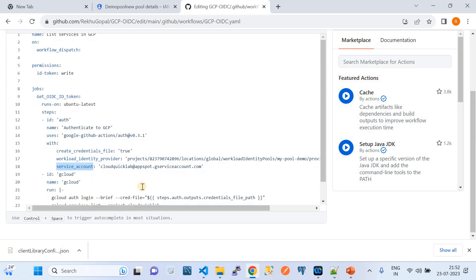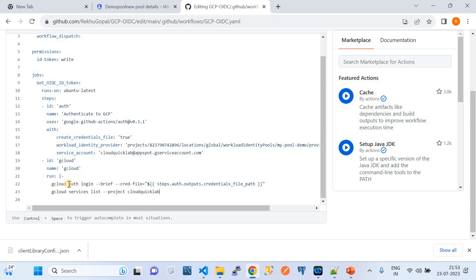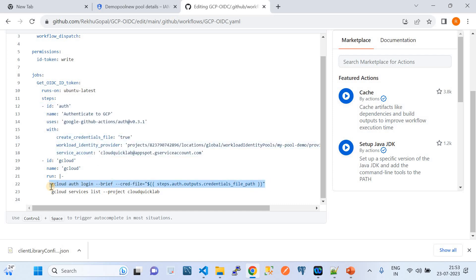The next parameter is 'service_account' — you need to keep the service account name in the format used by GCP. Then come the Google Cloud CLI commands to verify authentication: 'gcloud auth login --cred-file=<credential-file>' which sets the account context using the credential file created by the authentication step, followed by 'gcloud services list --project=<project>' to list all enabled APIs.